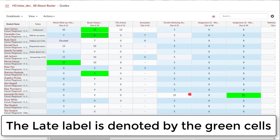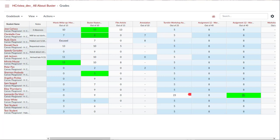If you have set up a late submission policy, then the grading results from that policy will replace the grade that was automatically assigned when the assignment was marked as missing. The late submission policy allows you to define a percentage of the total points possible on the assignment that will be deducted for late submissions. Points can be deducted per day or hour the submission is late.